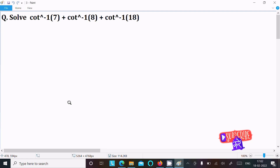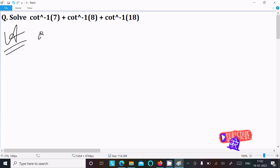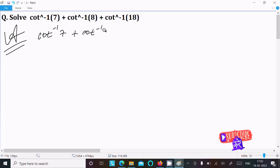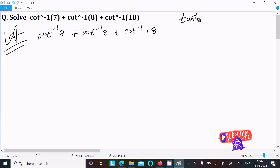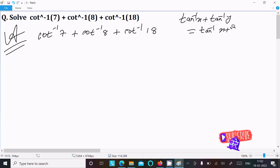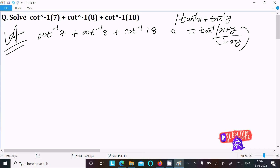I am going to solve this problem. The given is cot inverse 7, then cot inverse 8, and cot inverse 18. We know the formula of tan inverse x plus tan inverse y, that is equal to tan inverse of (x plus y) divided by (1 minus x times y). This is the formula we will use.